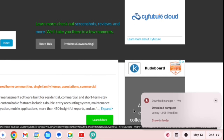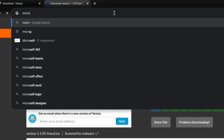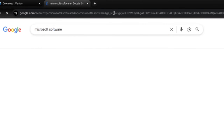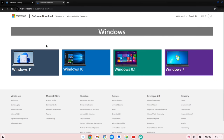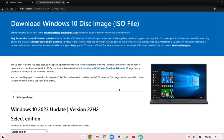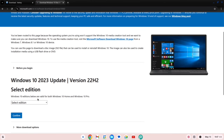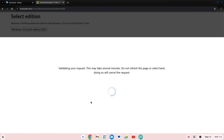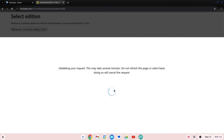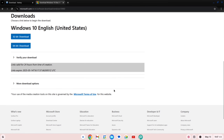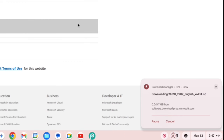Once the download is complete, search for Microsoft software and click on the first link. Here you'll find various ISO files. I'll choose Windows 10. In the edition type, select Multi-edition and confirm. Then choose your preferred language and confirm again. Finally, select the bit version you need. After clicking, the ISO file download will start automatically.